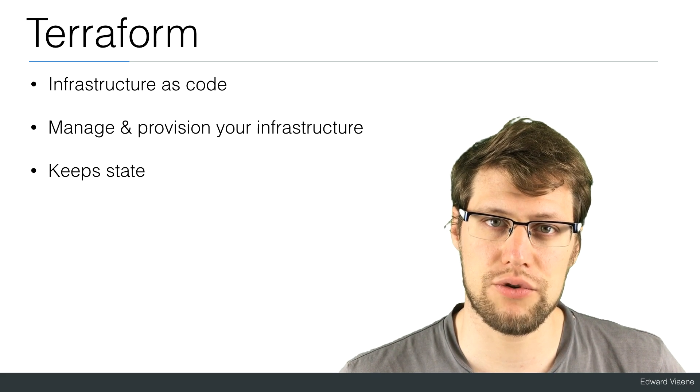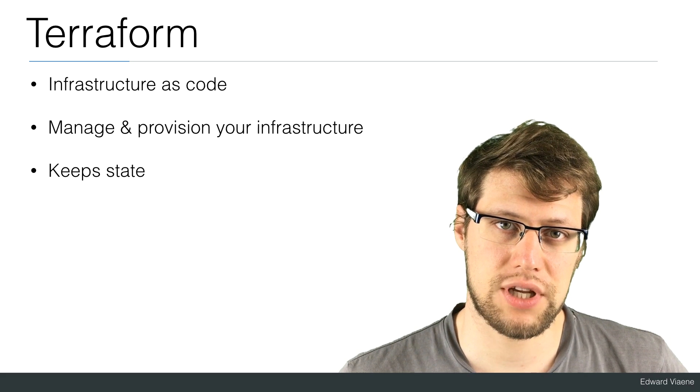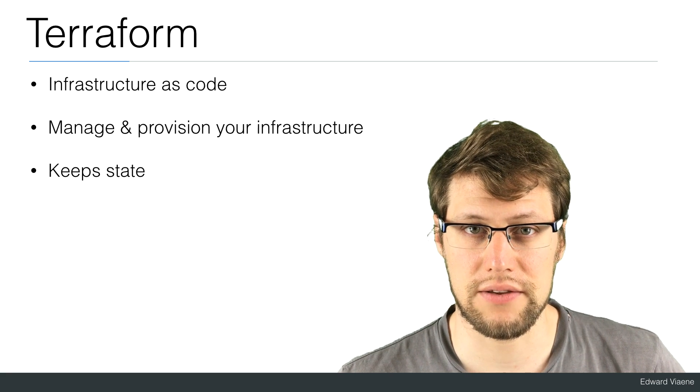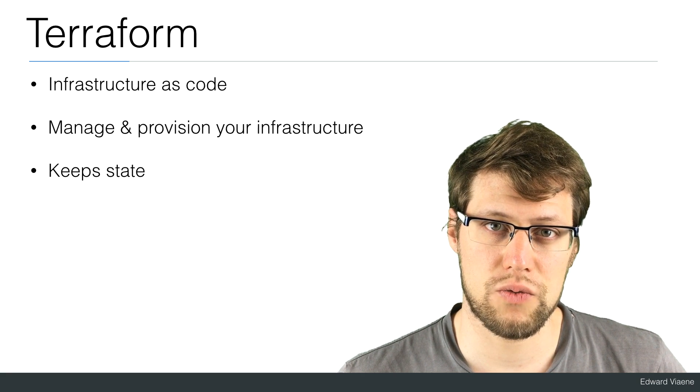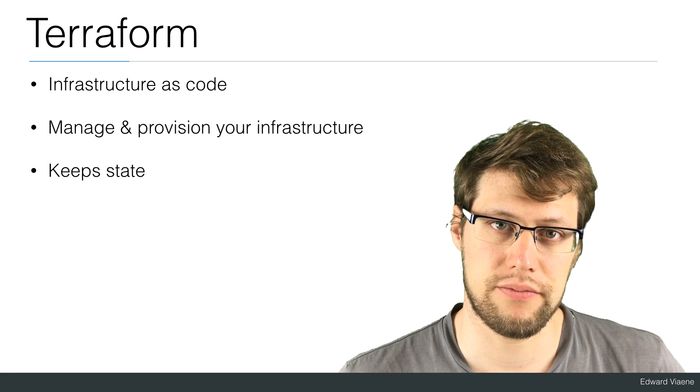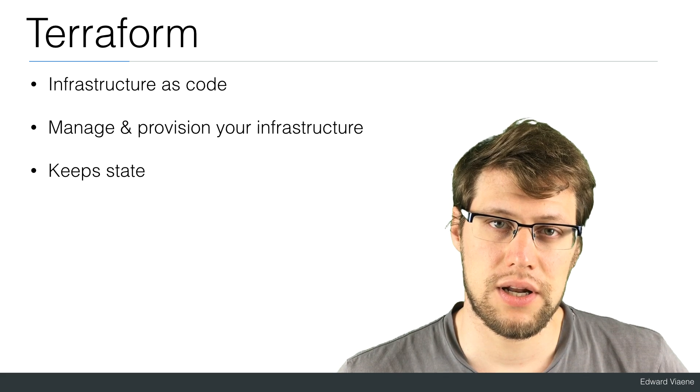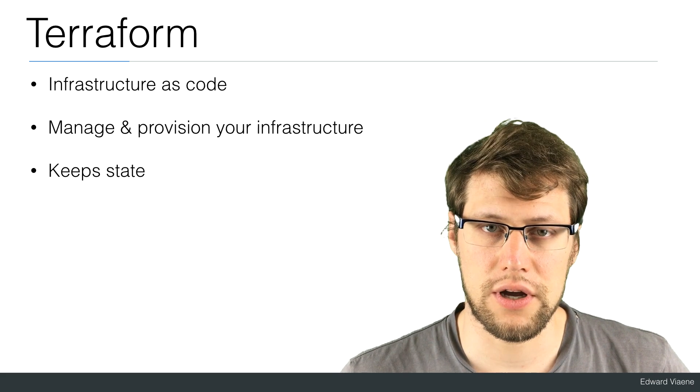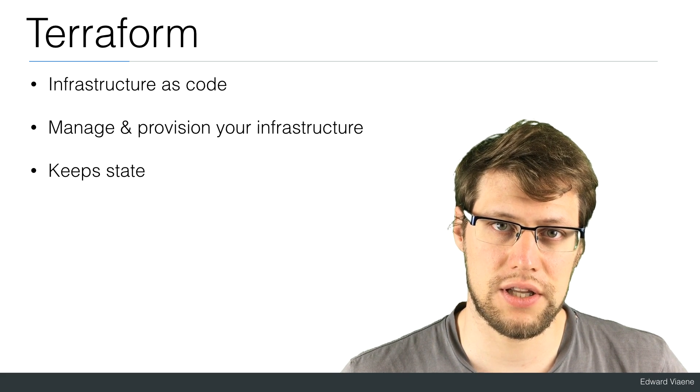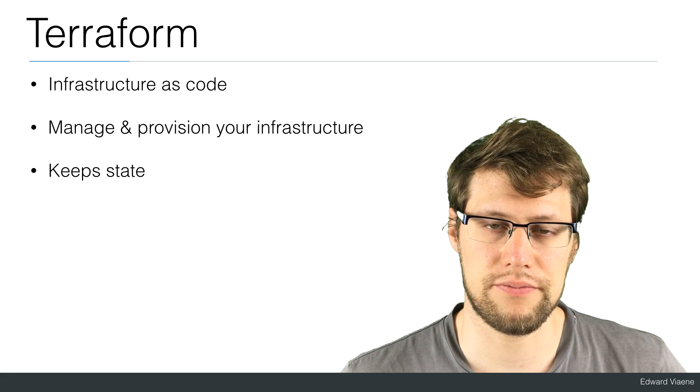I use it almost every day. It also keeps your state, so it means that all the changes that you make will be kept in Terraform. Let's have a look how to deploy an AWS instance in the cloud using Terraform.